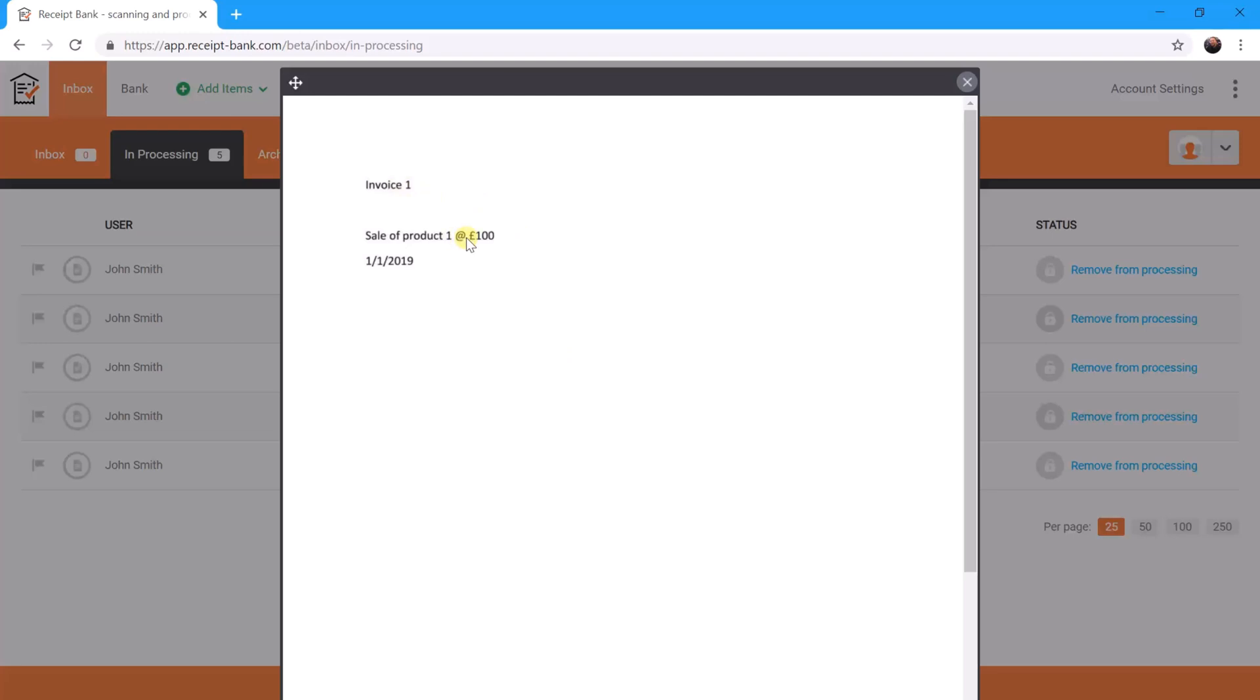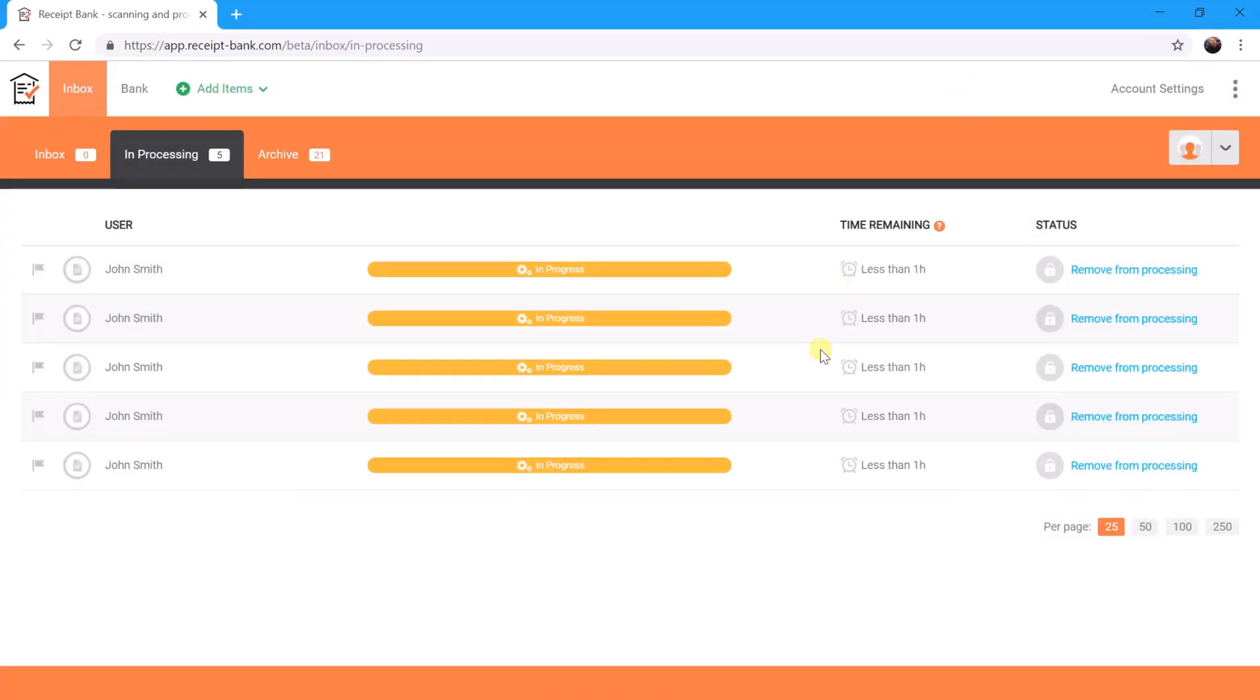Date of the 1st of January 2019. These are just staying in the In Processing tab for what looks like about an hour, and they'll then appear in the inbox ready for review. So it'll hopefully have extracted a supplier name, the date of the transaction, net VAT gross, bit of a description hopefully.